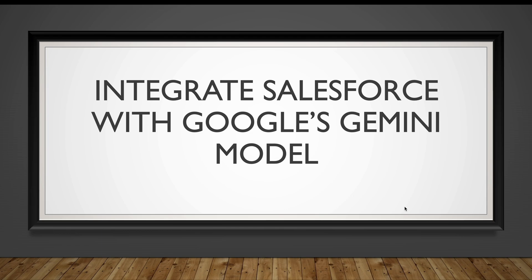Hello everyone, in this video we will see how we can integrate Salesforce with Google's Gemini model. We are back with another practical video where we are going to see the real life scenario of Salesforce integration.